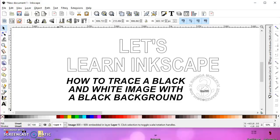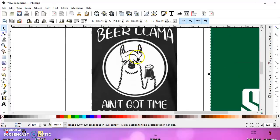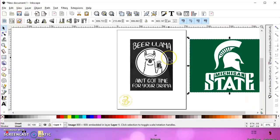In this video, I'm going to show you how to trace a black and white image with a black background. This might sound pretty simple, but I've had a couple of people contact me and they're having issues extracting white from a colored background. In this case, this is black and white with a black background. There are a couple different ways you can do it depending on whether you want it transparent or filled with color.